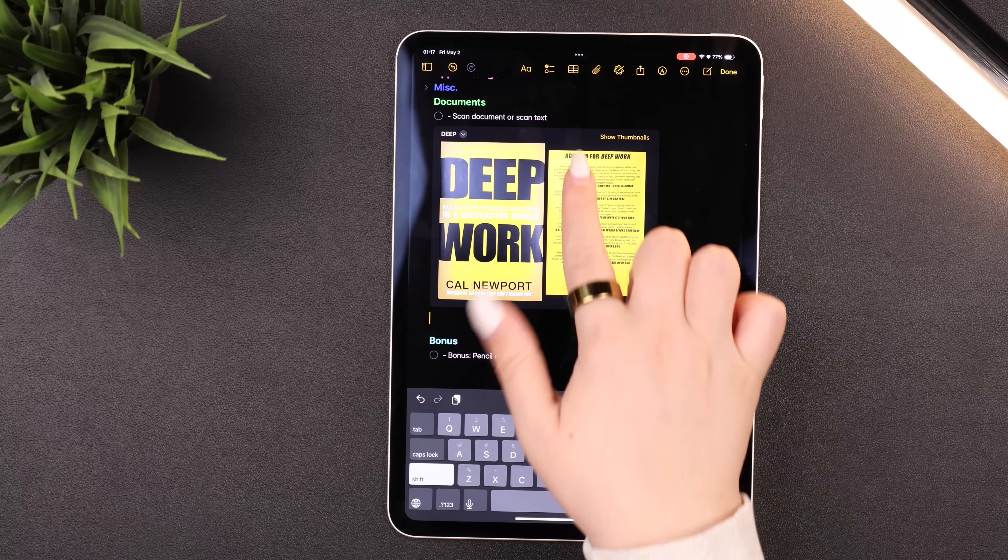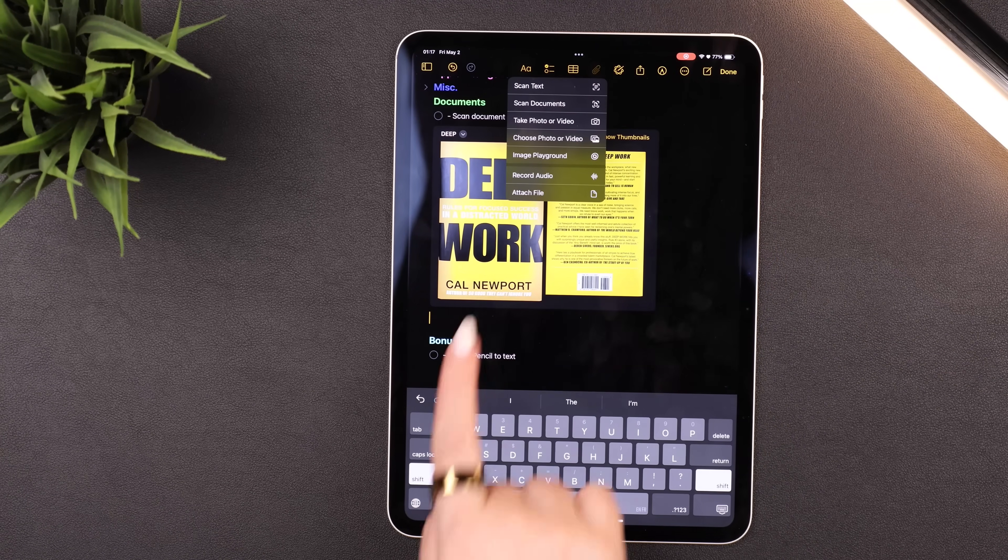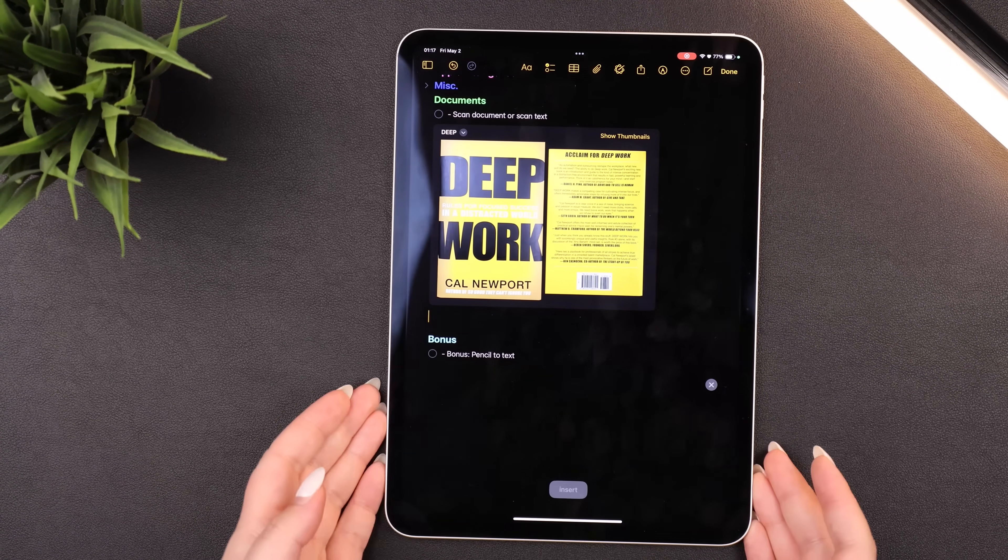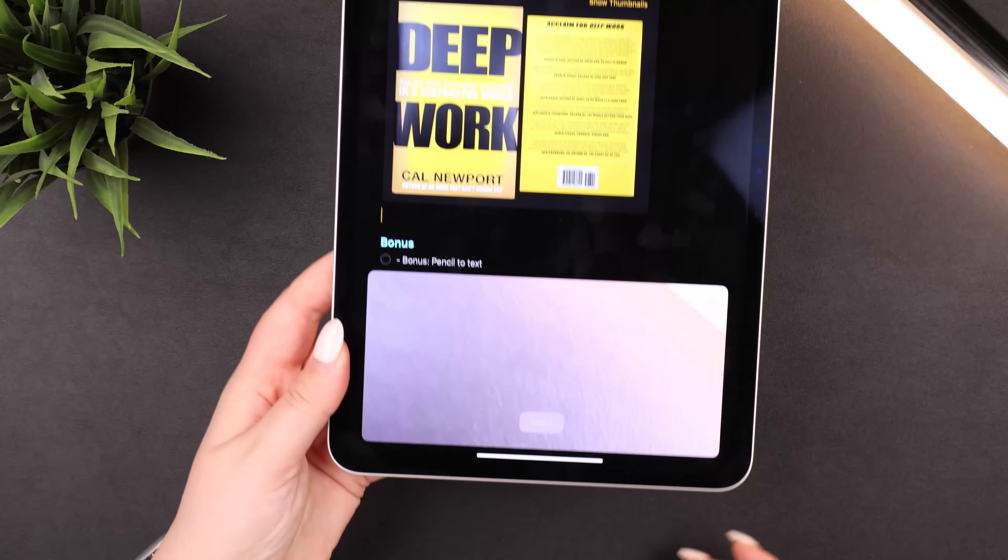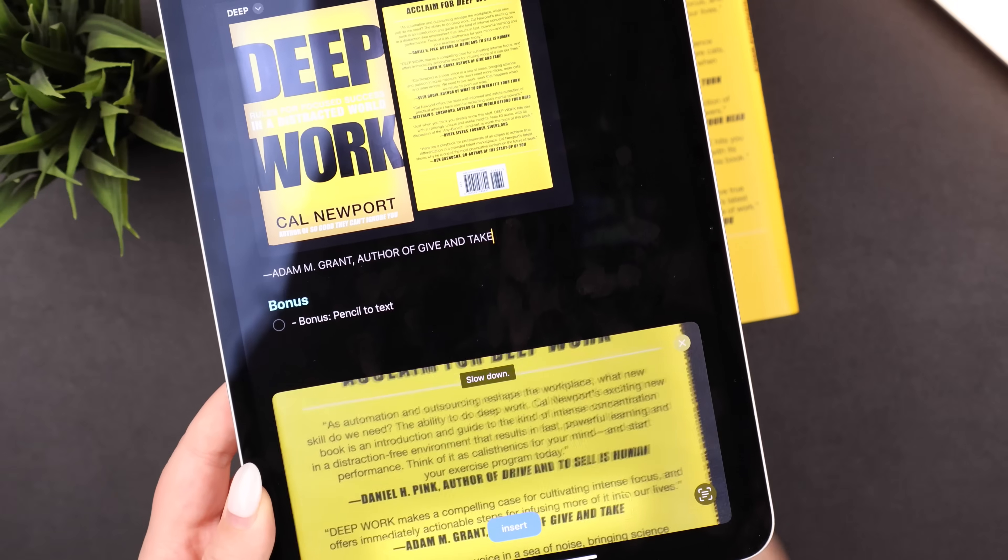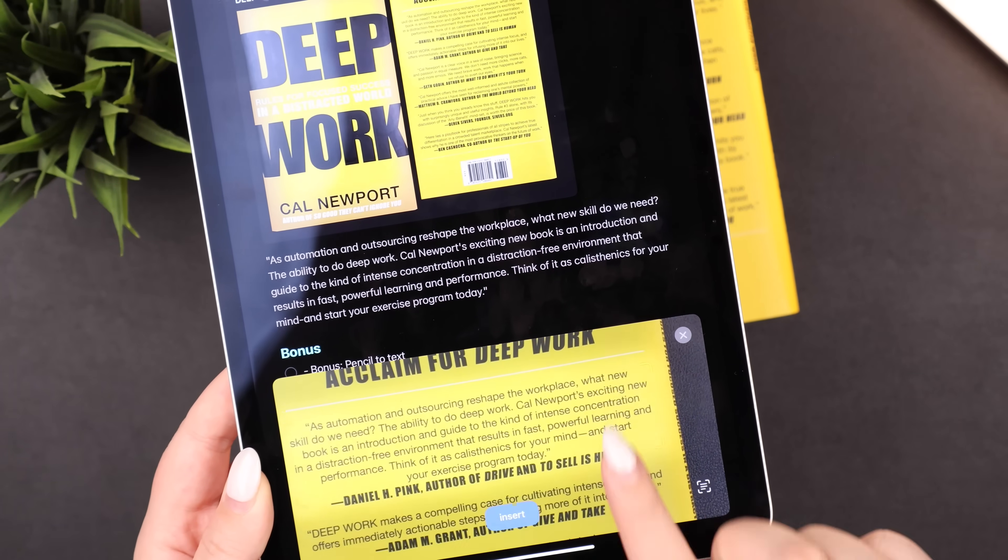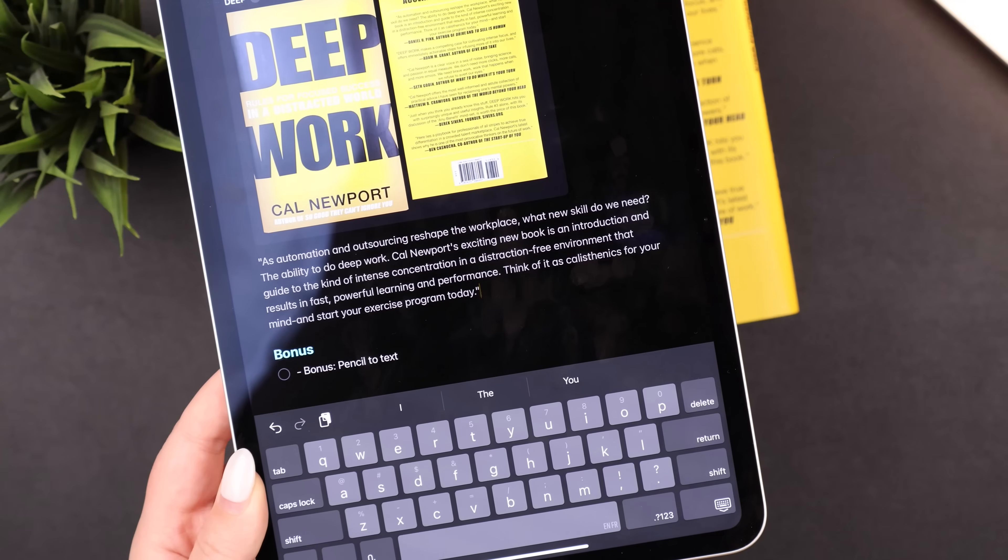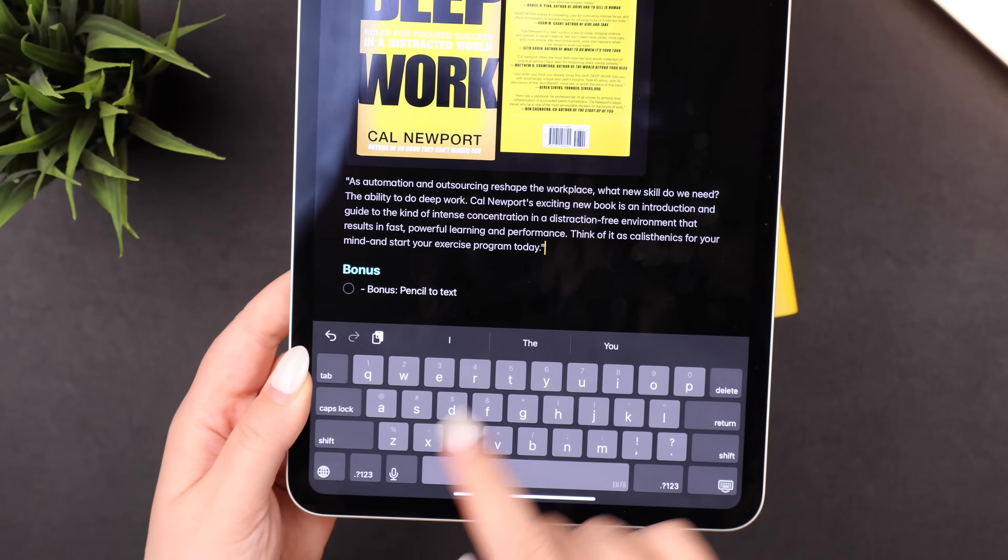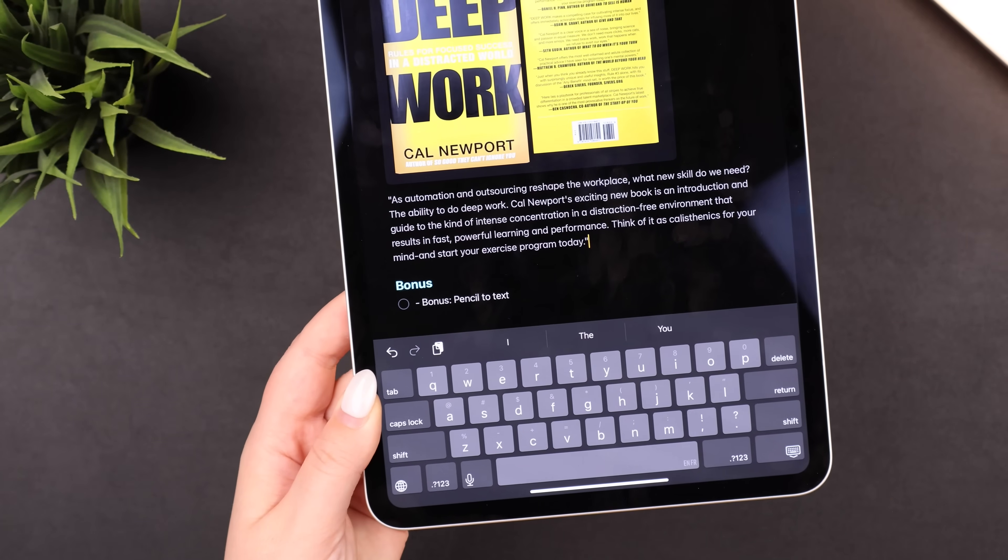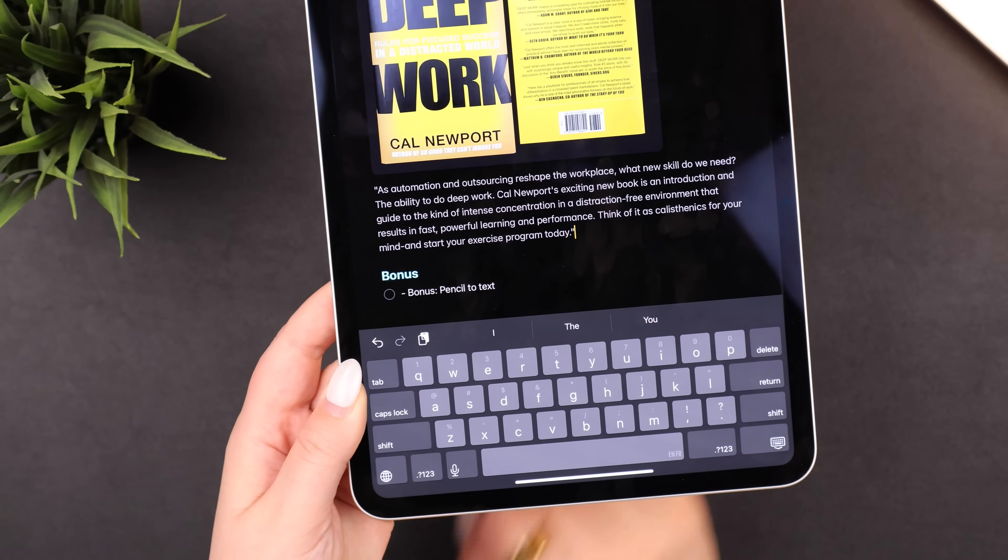But let's say you don't want to scan an entire page. Maybe you just want a little bit of text or a quote. You can hit the paper clip again, but this time select Scan Text at the top. And this way it just adds a little window at the bottom. I'll line up the little bit of text and it'll populate at the top. Once it's good, I hit Insert.